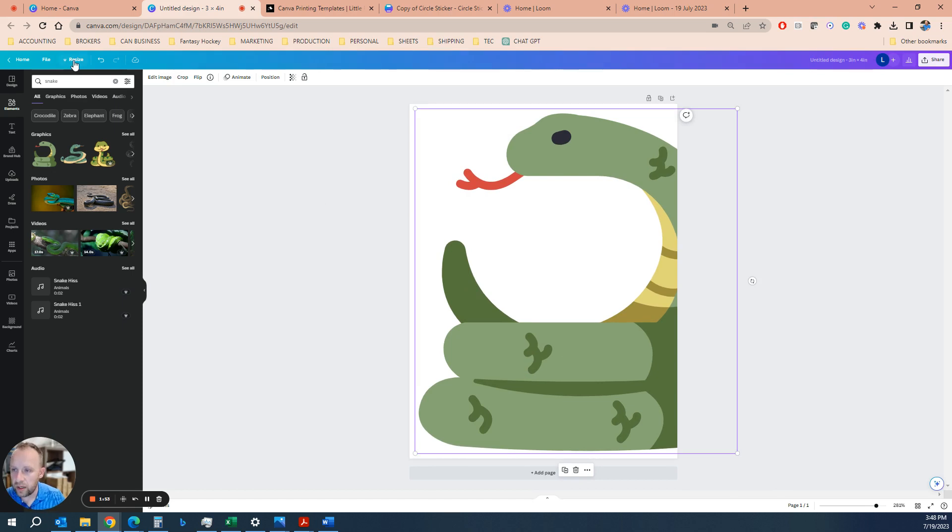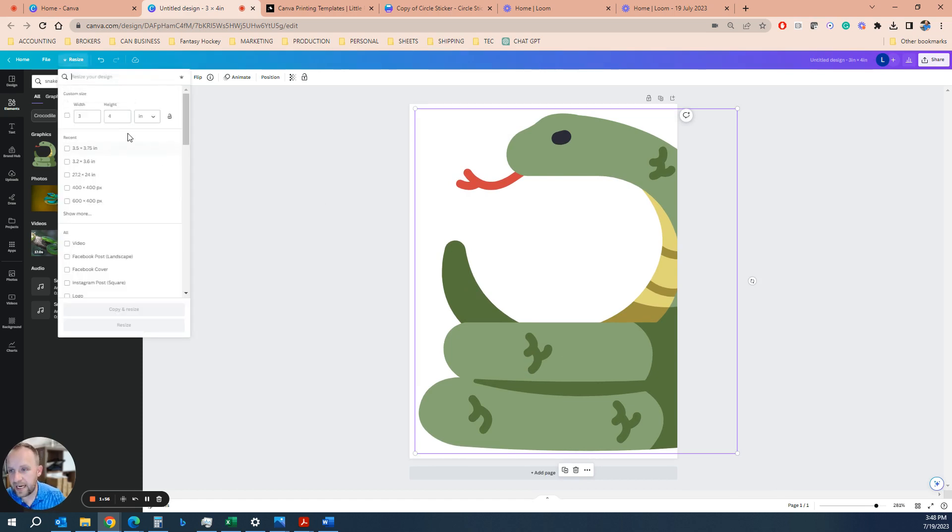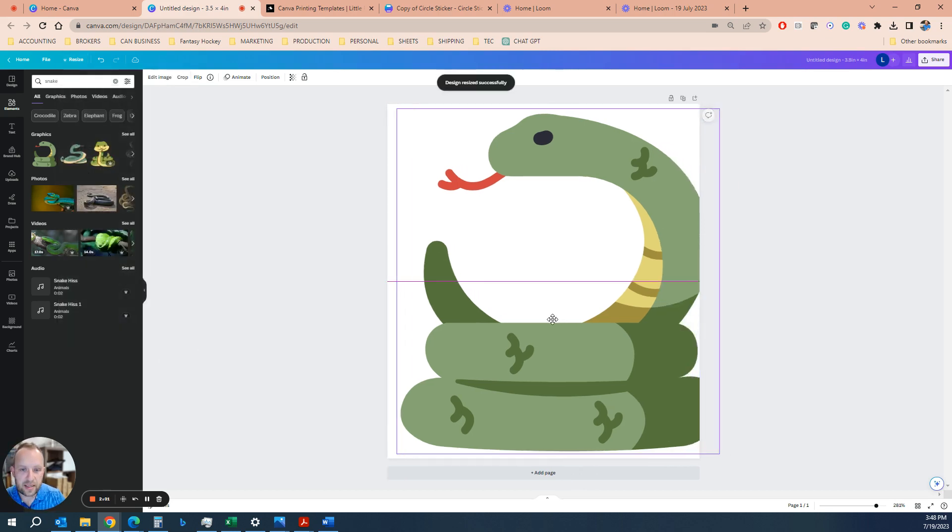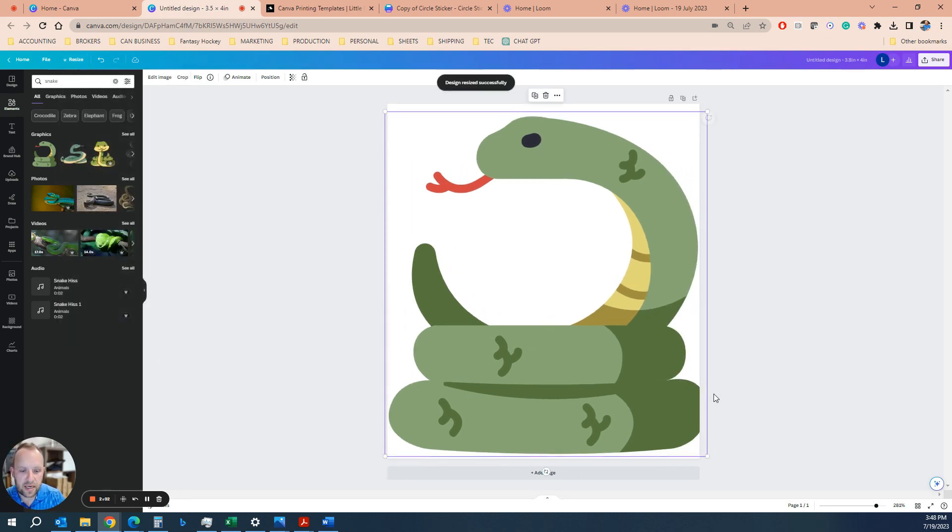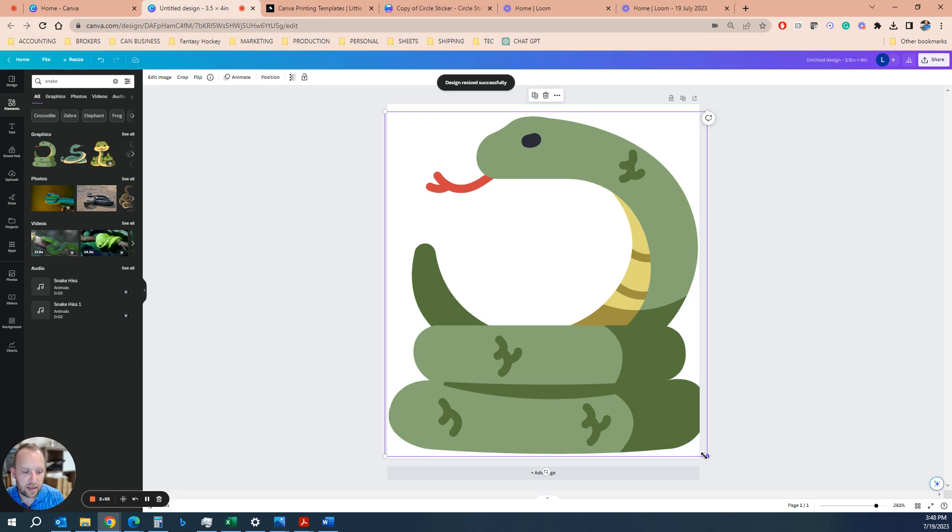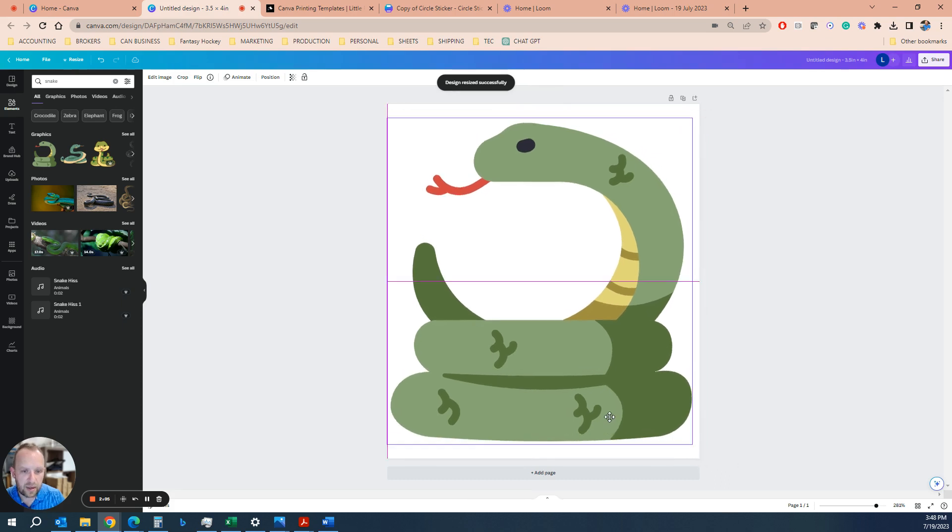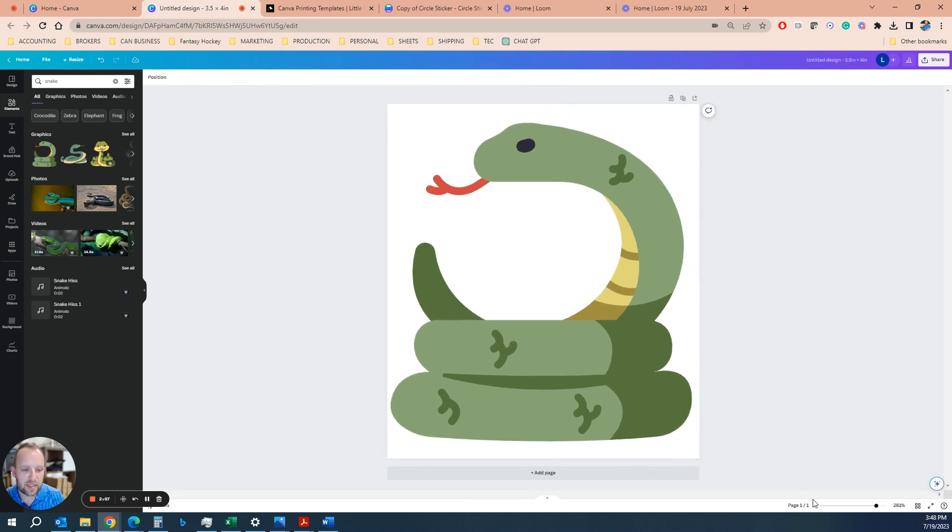With Canva Pro, you can hit resize and change this to 3.5 by 4. Resize. And now our snake looks pretty good. Now we have a snake that fills up the whole area.